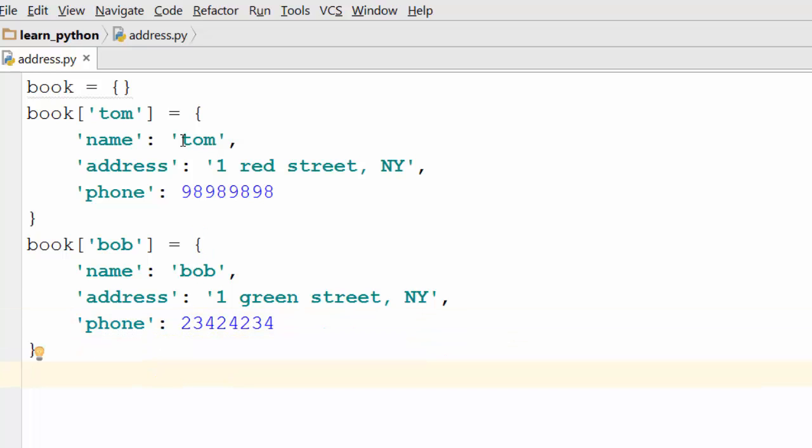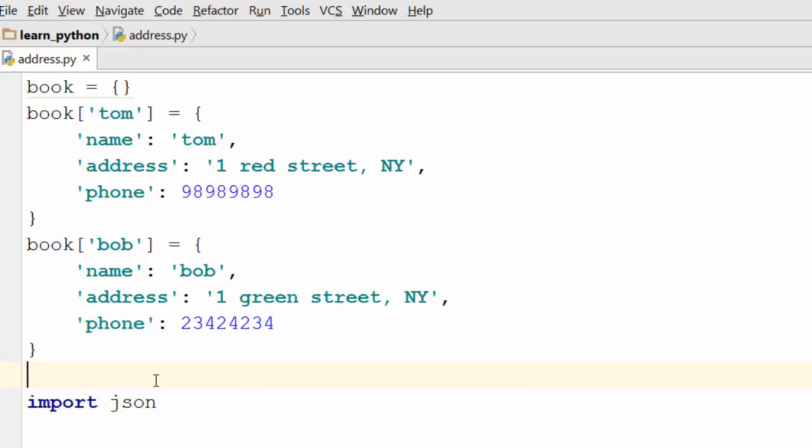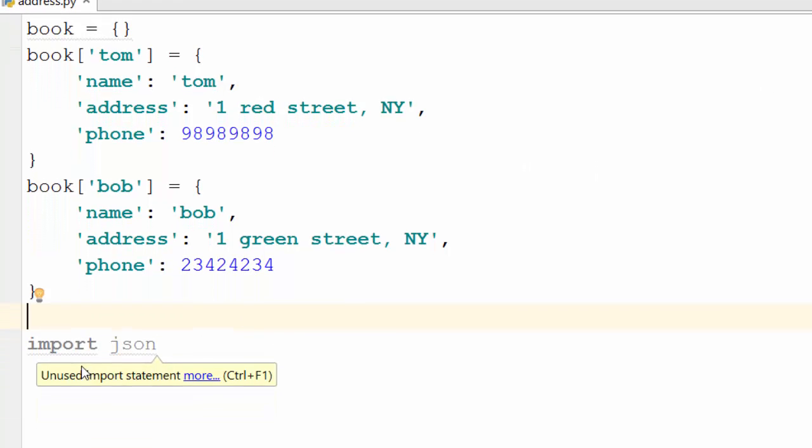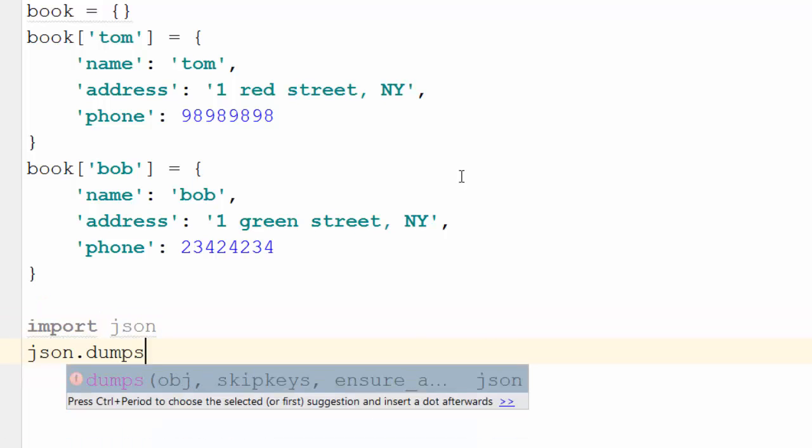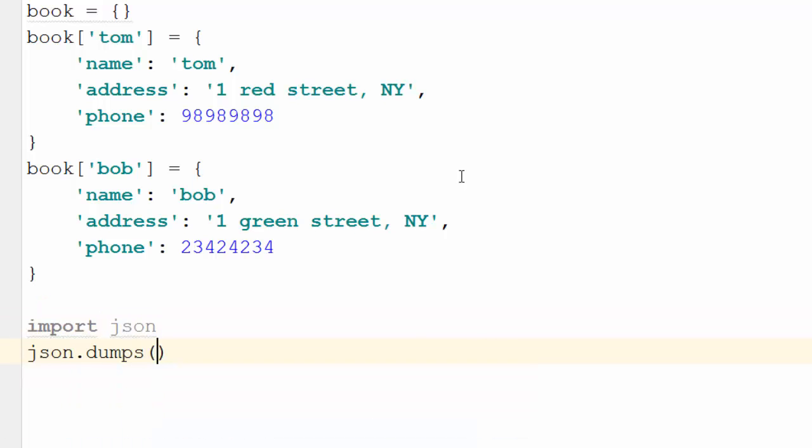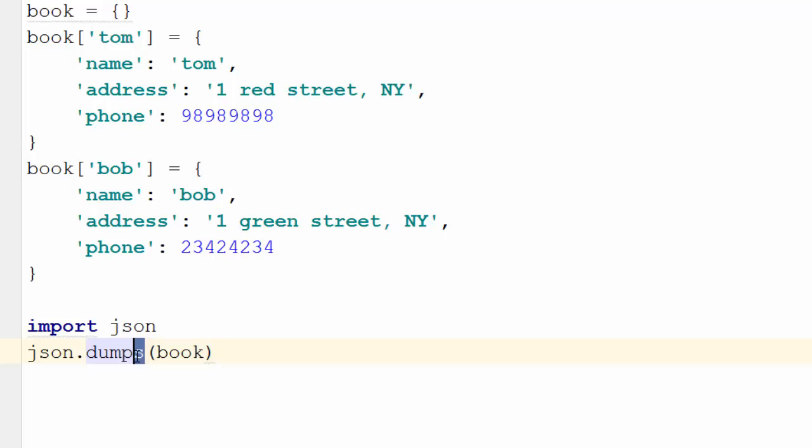Now what we will do is import a JSON module. That is the standard module available in Python called JSON and once you import it you can call this method called dumps. What this is doing is it is taking dictionary object which is book as an input then it is dumping it as a string. When it converts this dictionary object into a string it will convert it into a JSON format. That's why we are using JSON module here.